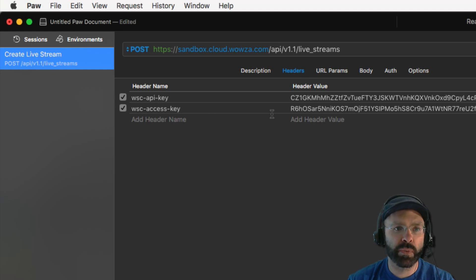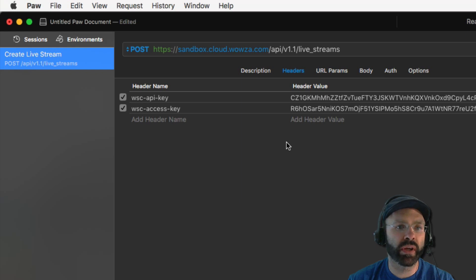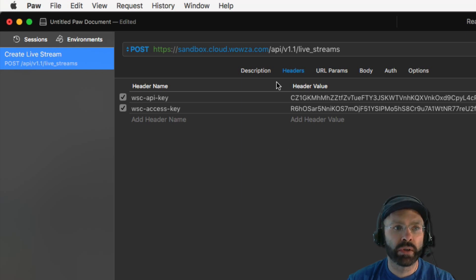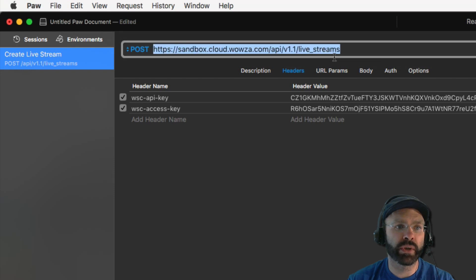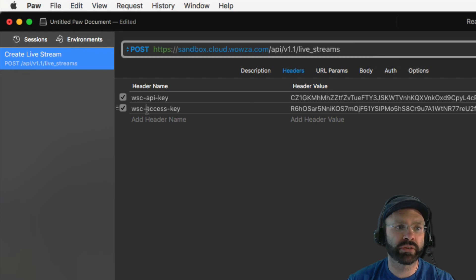At this point, everything we've set up is required to make any sort of request to the API. To review, we've set the request method, the request path, and the proper authentication headers.